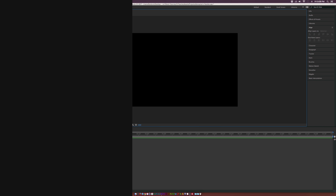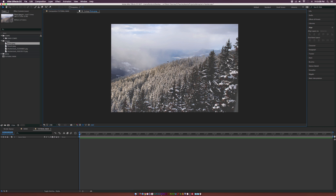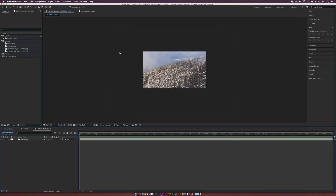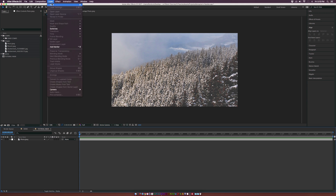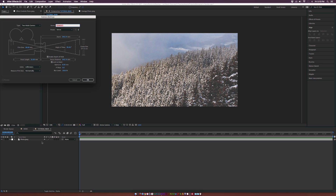The first thing we're going to do is bring in a photo. I have this nice landscape photo — let's drag it right into our timeline. You'll see the image is bigger than our composition, which is good. We want a large image to do this effect on. Then we'll go up to Layer, New Camera, using the 50 millimeter preset, and click OK.